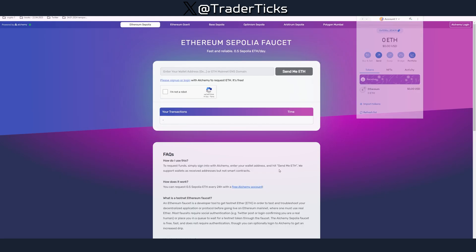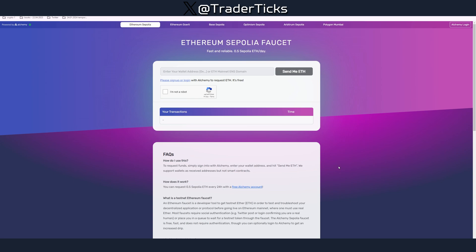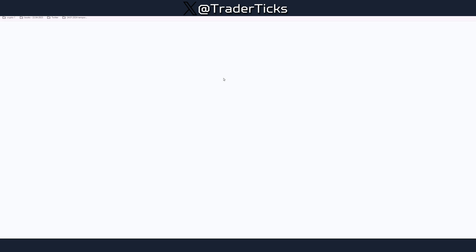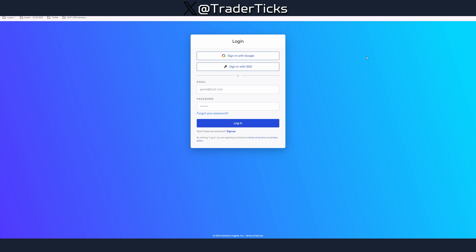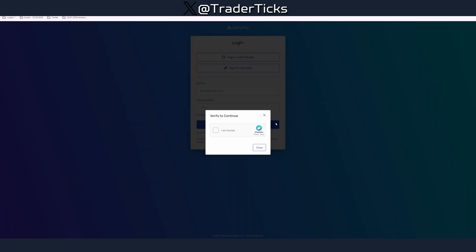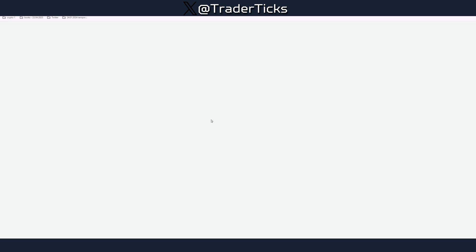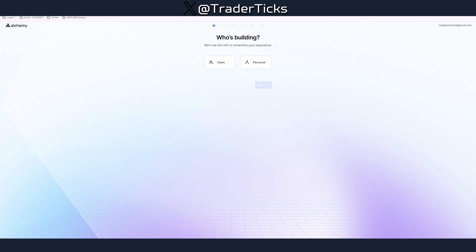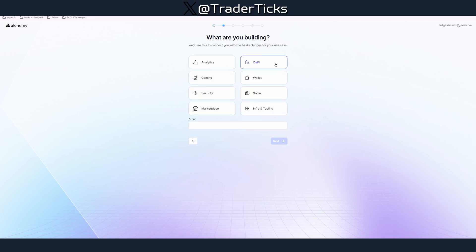Step number two, we have to use the Sepolia faucet by Alchemy. You need an Alchemy account. If you don't have one, click login with your Google account or just create an account. It's like a one or two minute process.